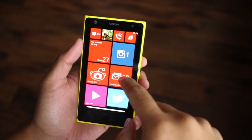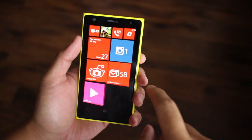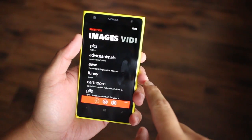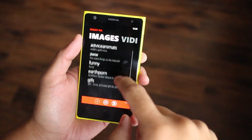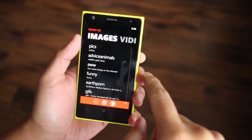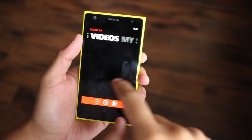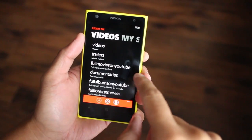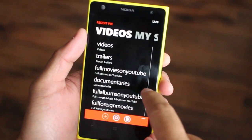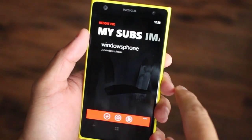You can use Reddit Pix to quickly browse images and videos on Reddit. It's not a replacement for Reddit clients like ReadIt and BaconIt — there's no commenting or voting. There are three sections to Reddit Pix: